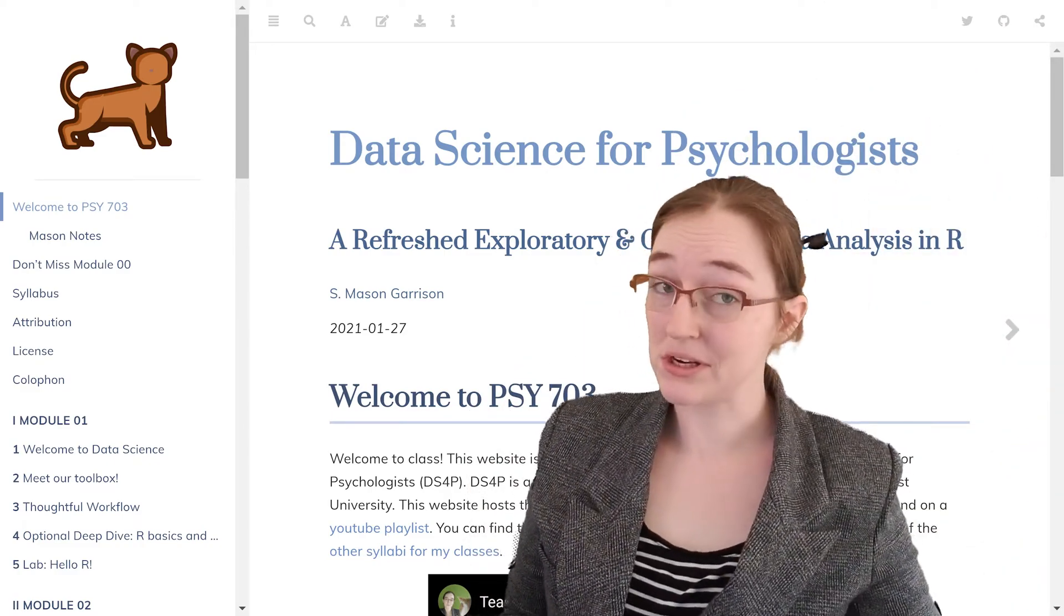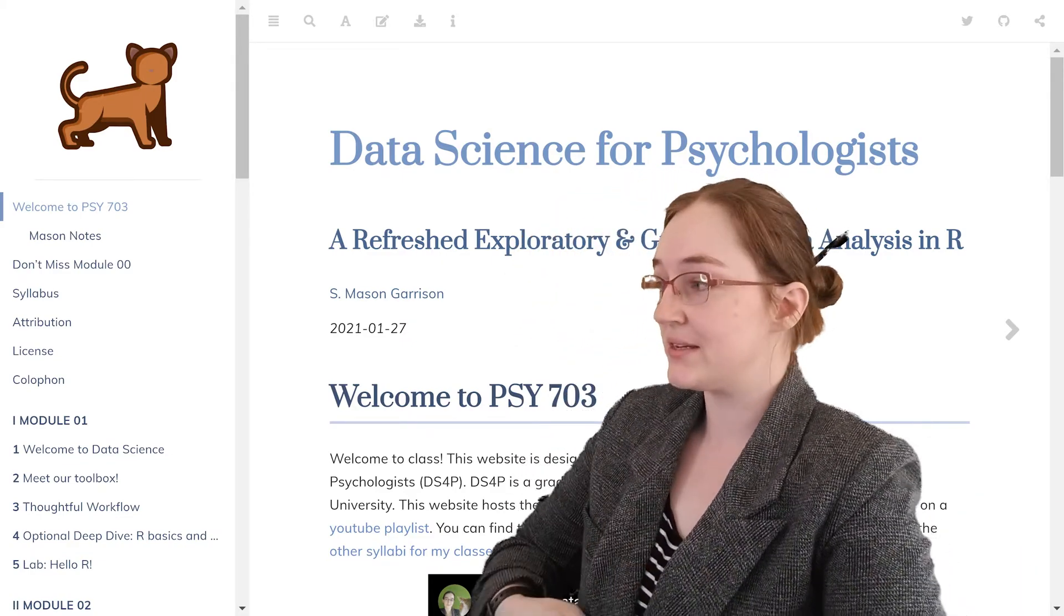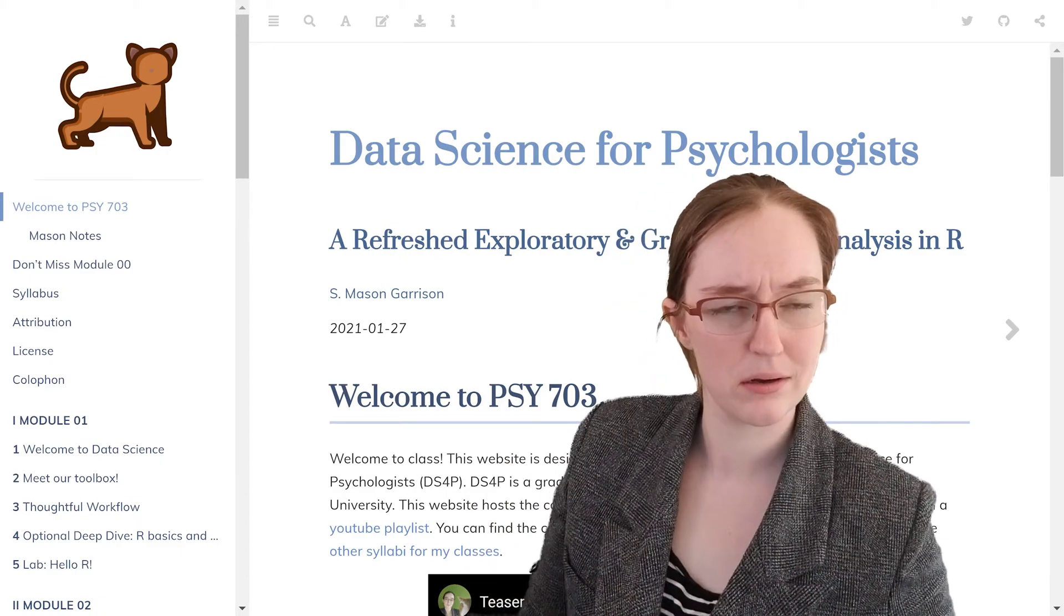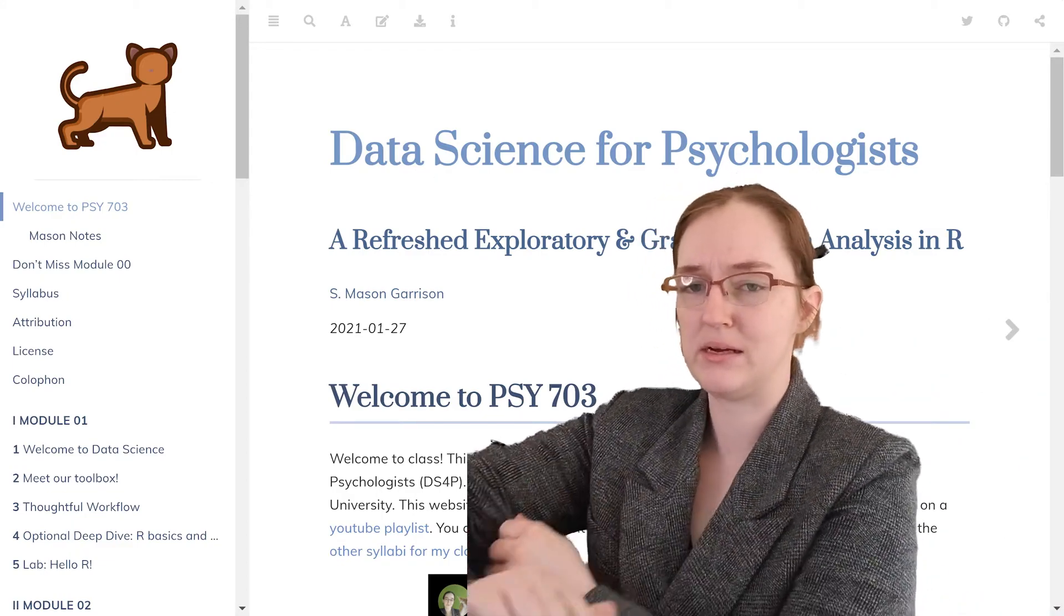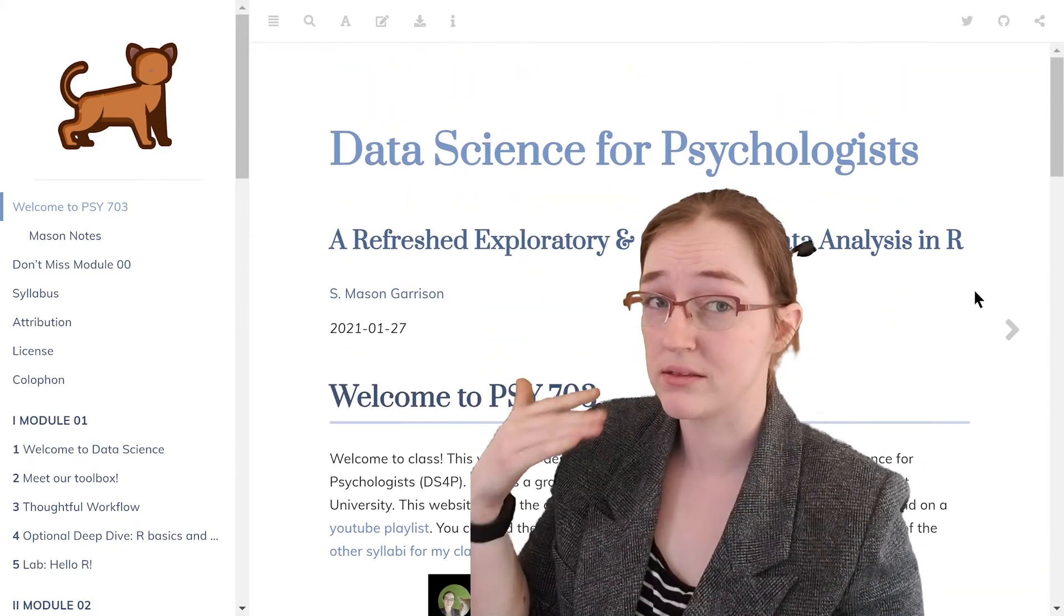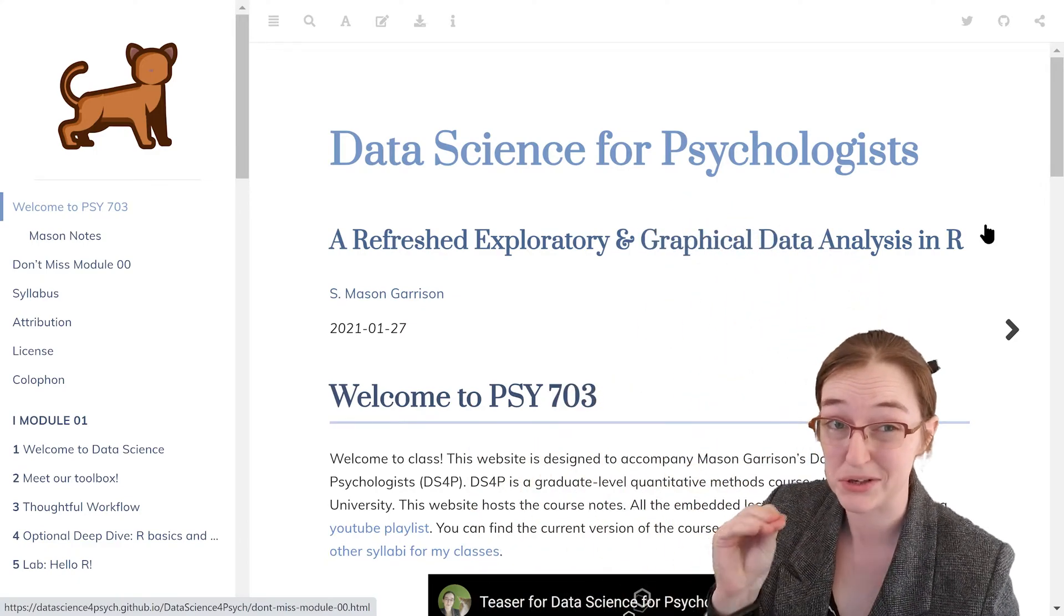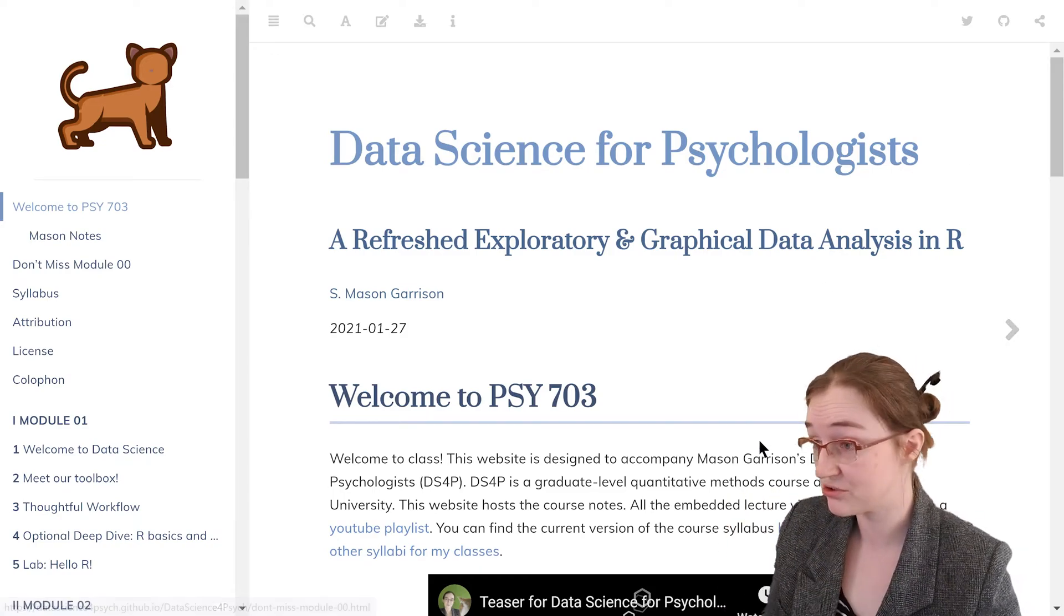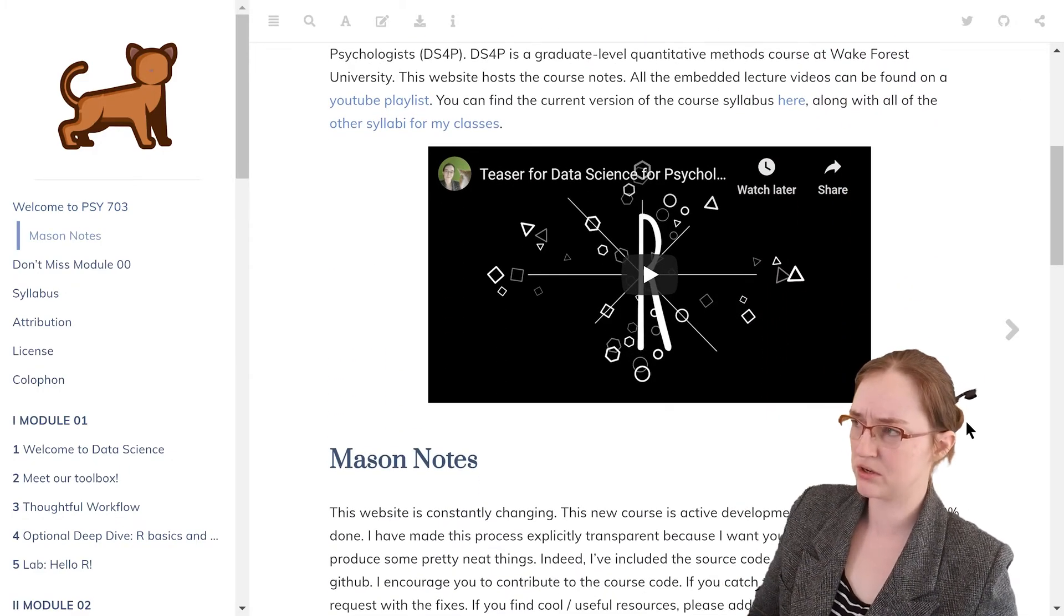Hey folks, so I thought I would give us a little tour of the website and possibly GitHub depending on how long this takes. So yeah, here is the website. This website is fully hosted on GitHub. If you're a student in my class, you have access to the repository itself. You are actively encouraged to contribute, but I wanted to give you kind of a tour.